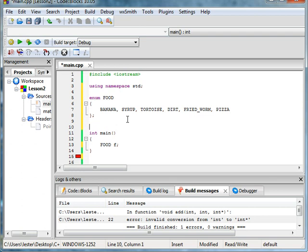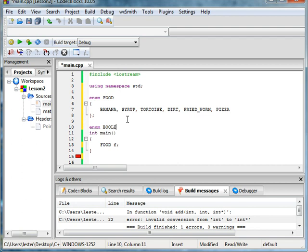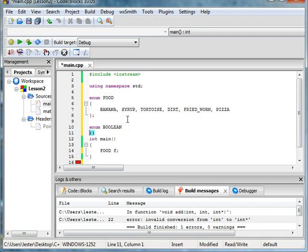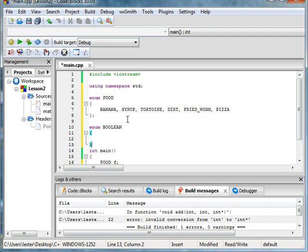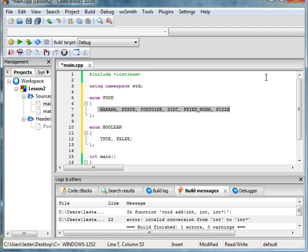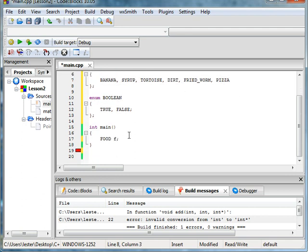And in fact, did you know that Boolean is also, it's not exactly an enumeration, but you could set your own type of thing like Boolean. So here's one good use of enumeration before we delve into them farther. Is here's one use. So we can have a Boolean enumeration, true and false. And a food enumeration, banana, syrup, tortoise, dirt, fried worm, and pizza.